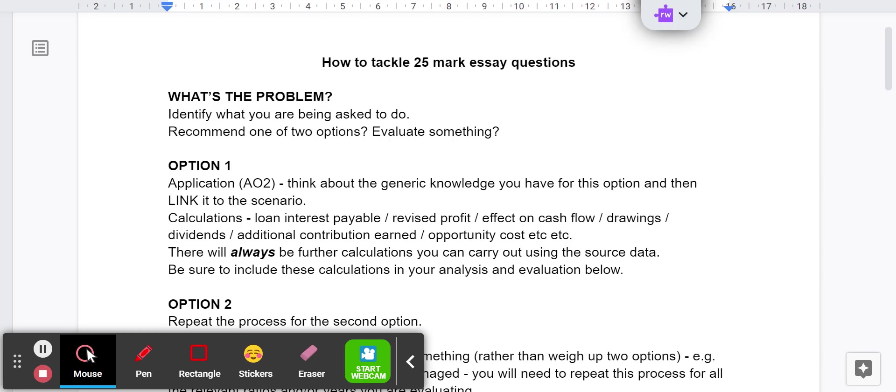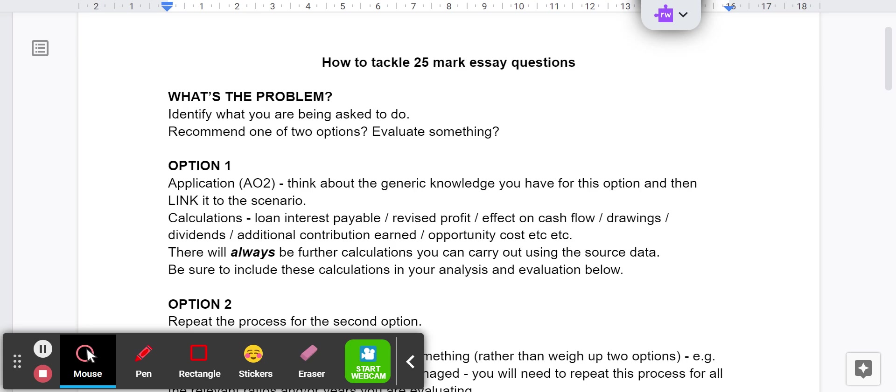It could be that there are two main ratios you can focus on. It could be there are two sources of finance that you need to look at - should a company issue shares or should it raise a debenture? Or the Jasmine question - should she convert into a limited company or should she become a partnership?